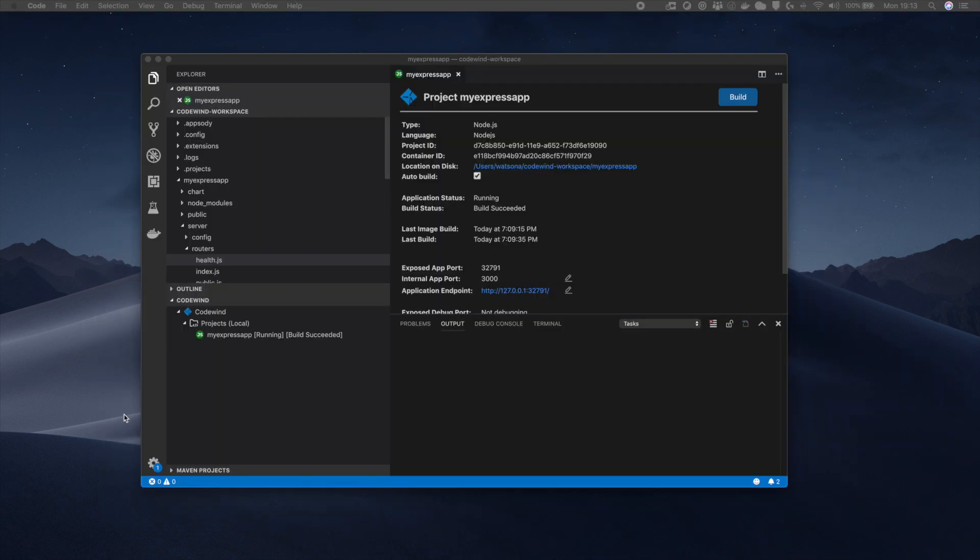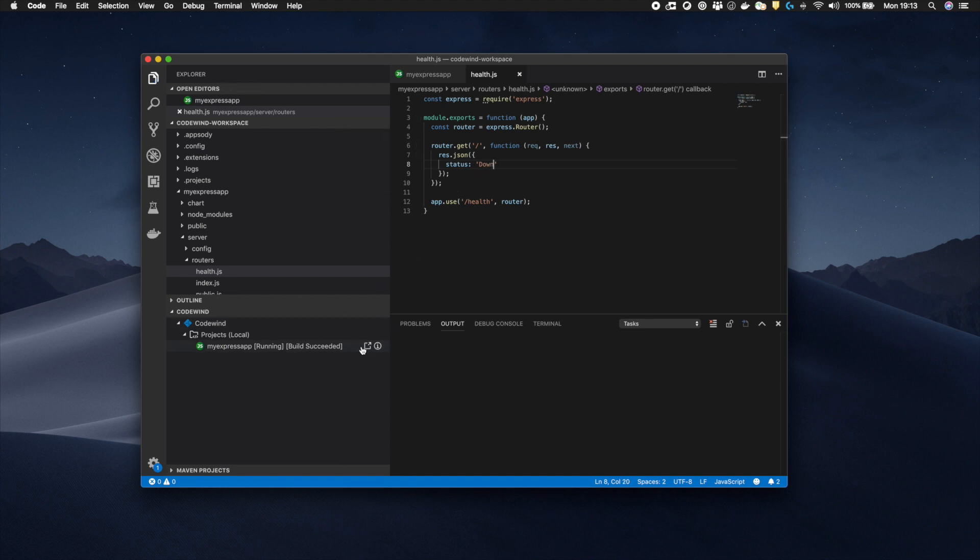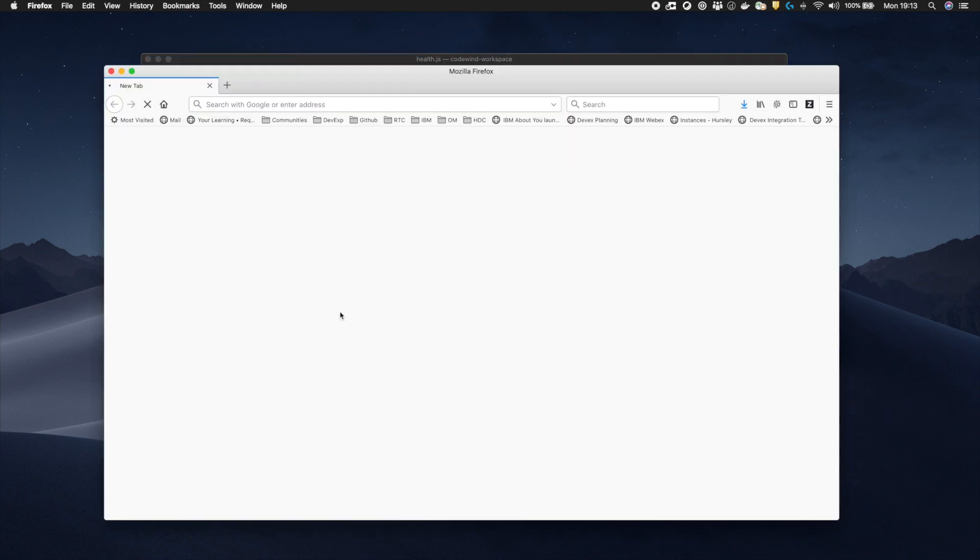Codewind automatically monitors any code changes and replicates them along with new dependencies into the running container. For example, if I open the slash health endpoint JavaScript code and change up to down, then hit save, the changes are quickly reflected within the running application.